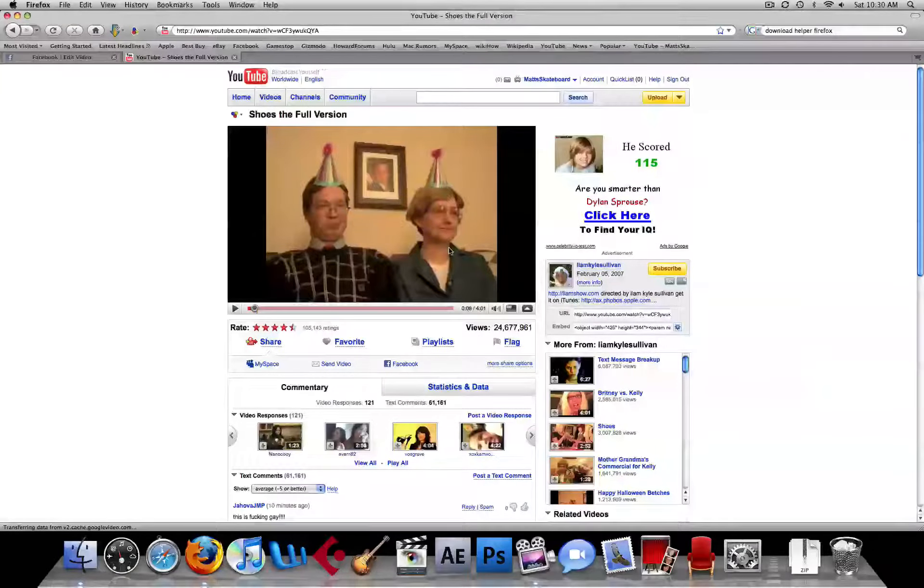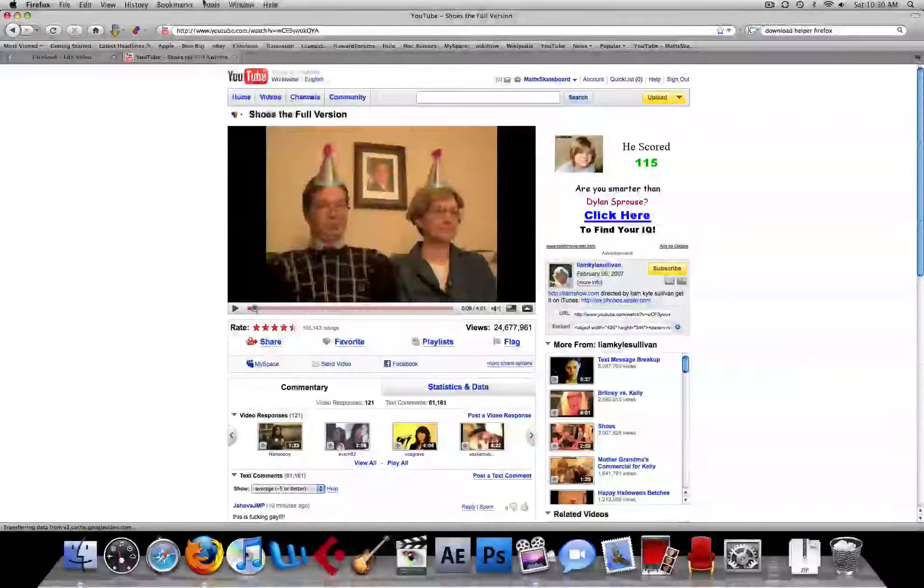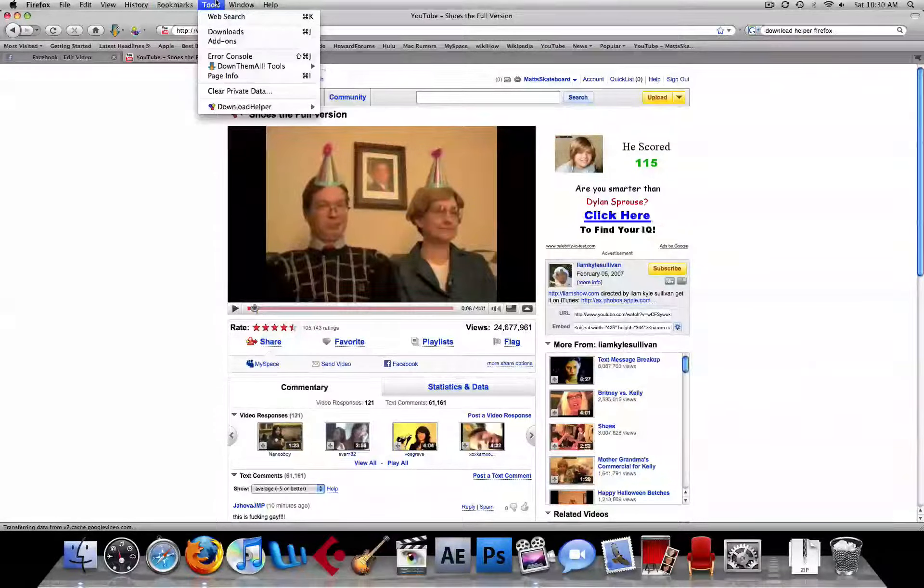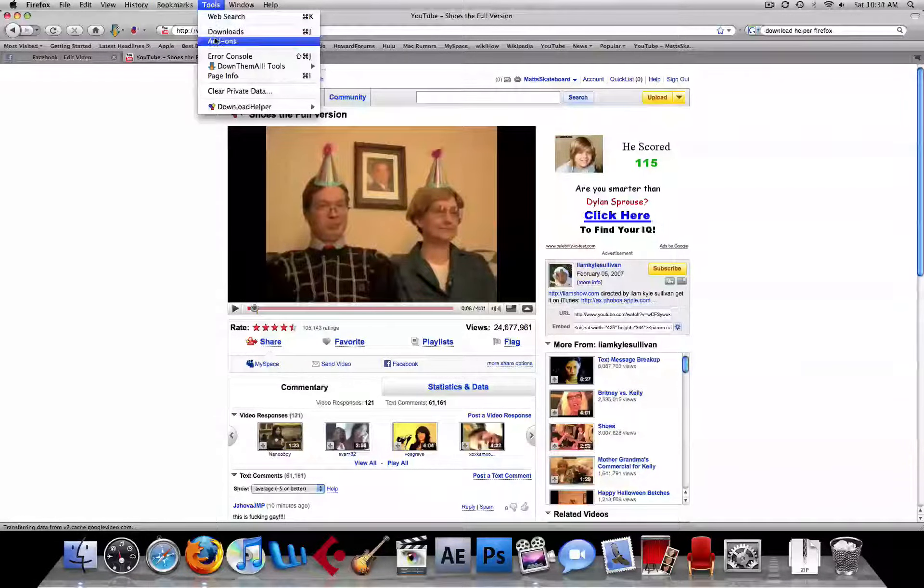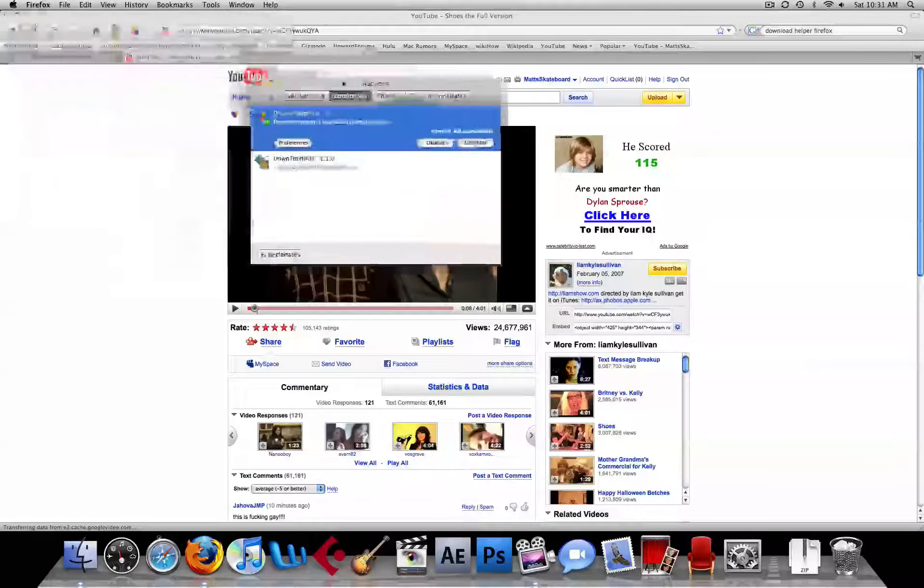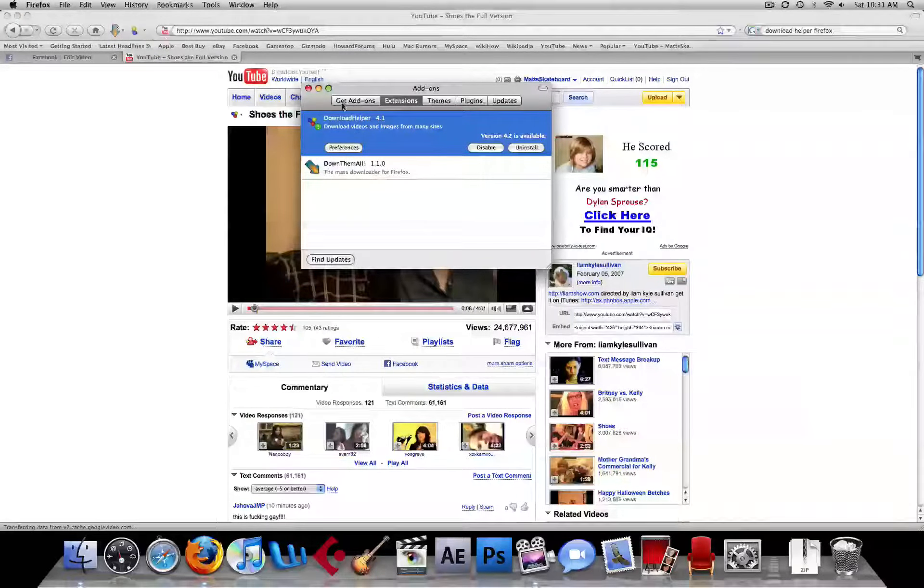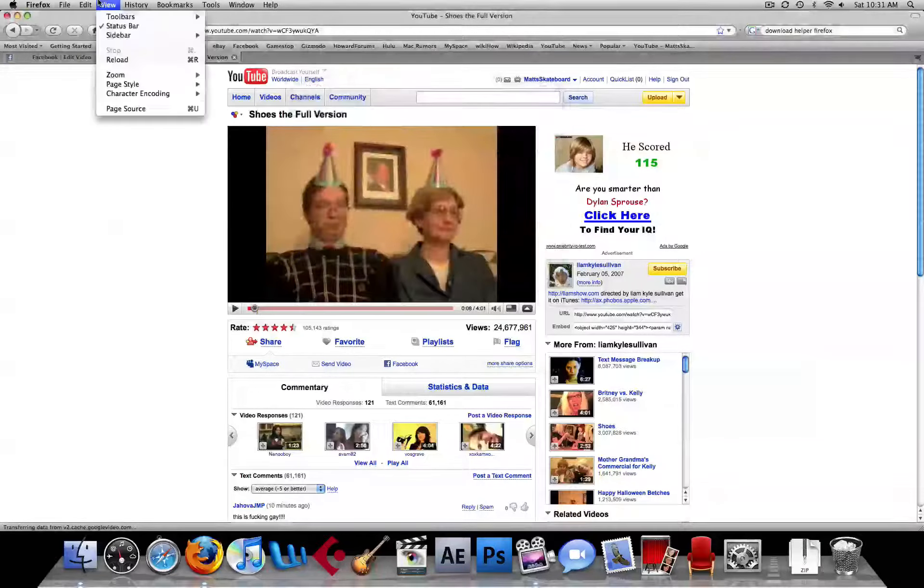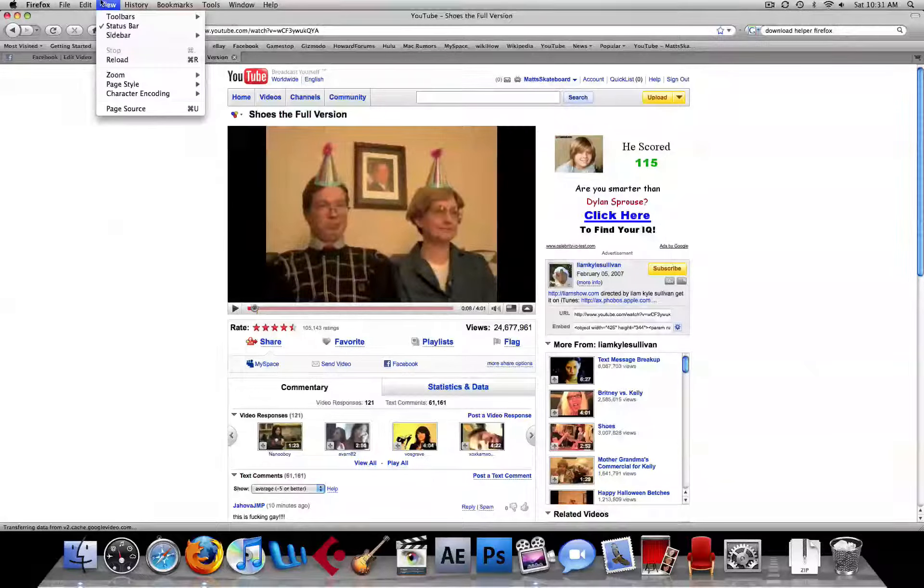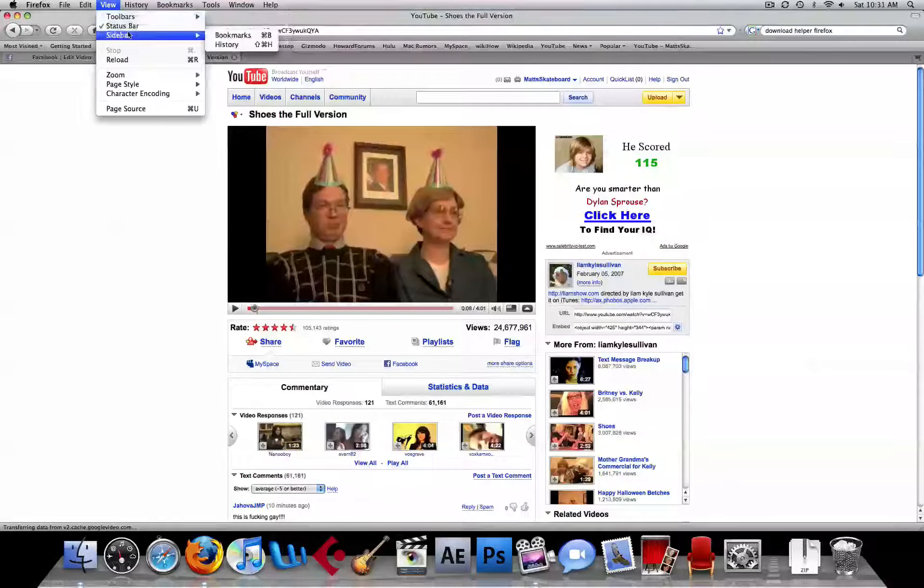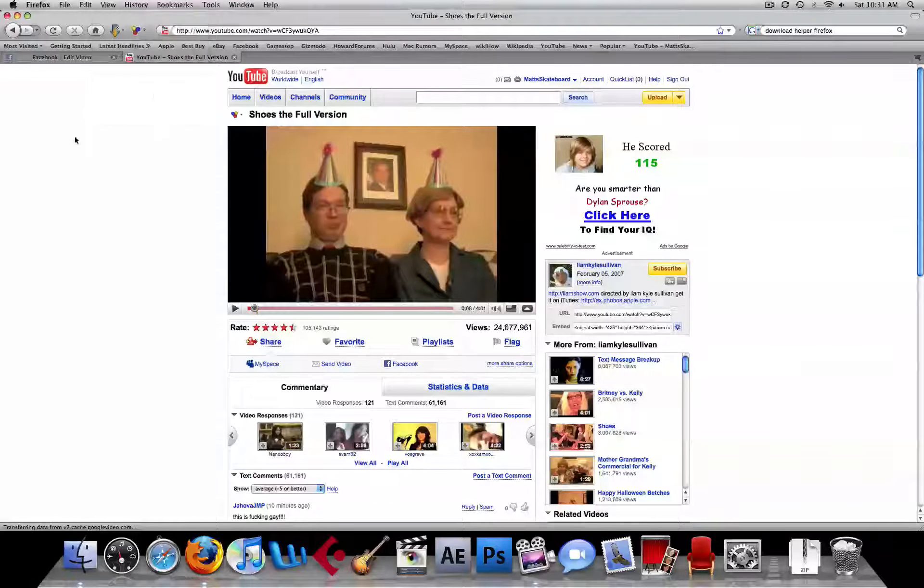Now our video is fully loaded, so first of all, just to make sure everything works, go to your add-ons, and you want to take this and drag it to your top. Actually, no, wait, view, I think you might have to go to view, whatever.